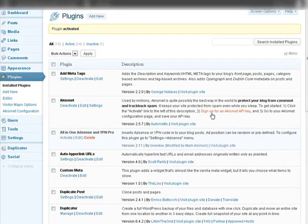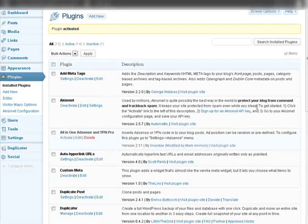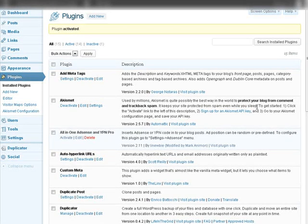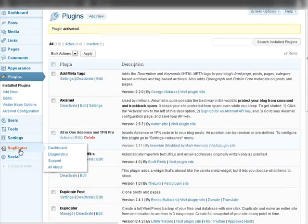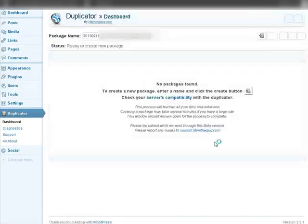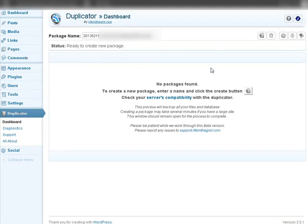Alright, now what we're going to do is create a package. So if you see down here on the left we have Duplicator. Let's go to the Dashboard and you'll see there's no package created yet.